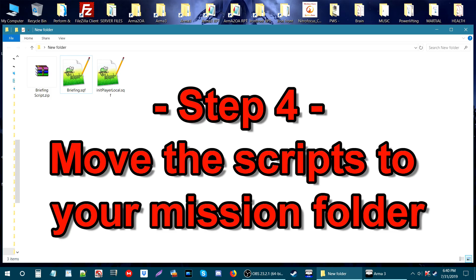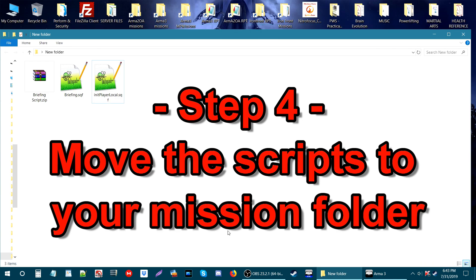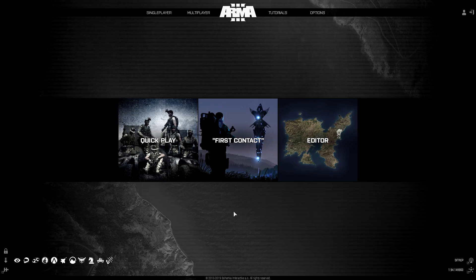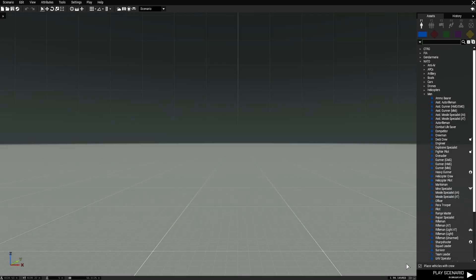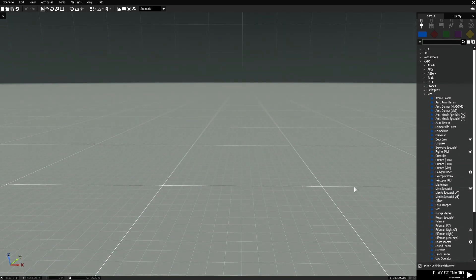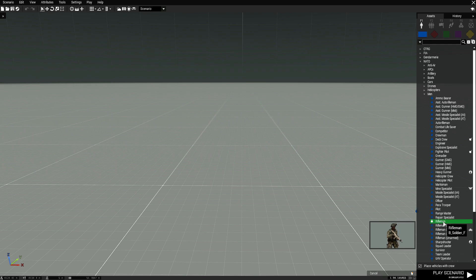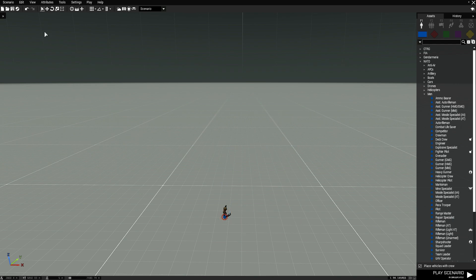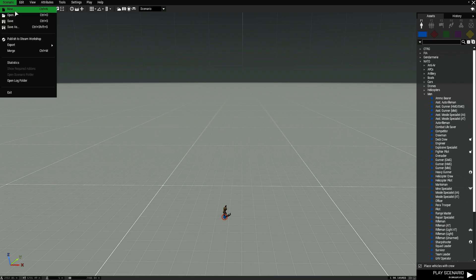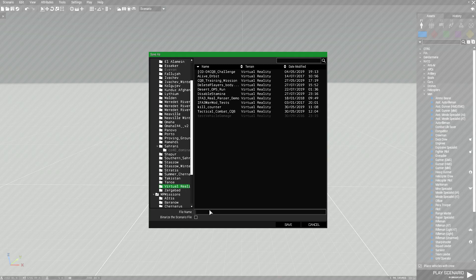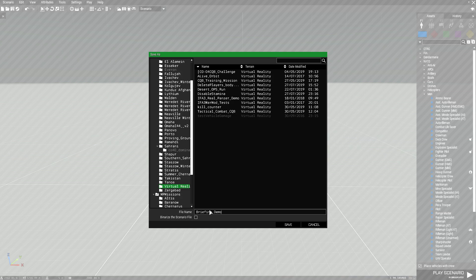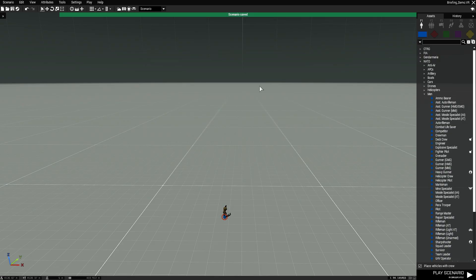Step 4: Move the scripts to your mission folder. In this next step, I'm going to go in game and create a simple mission. Here we are in the game. Let's go to the editor and go to virtual reality. Press continue. What we are going to do is just put a soldier down, and from there we are going to save this as Briefing Demo.